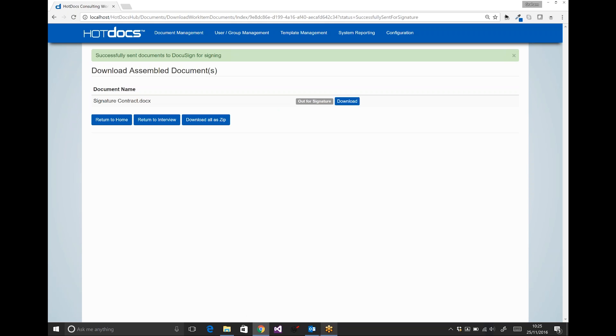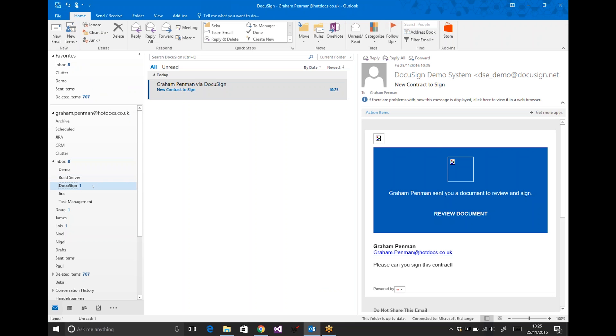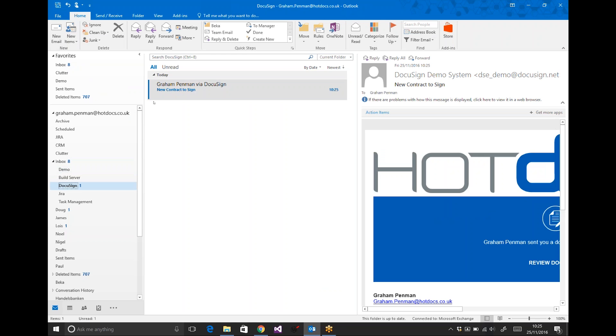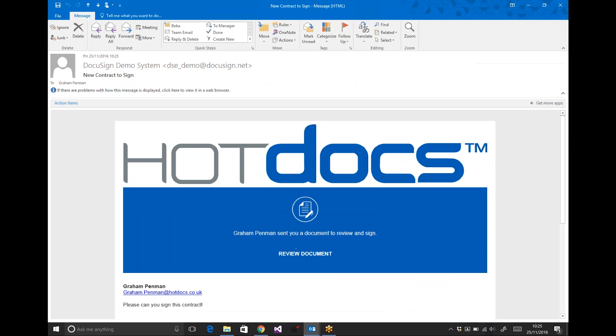And now I'll jump into my email. Because my contact details were in there as the customer contact details, I've received an email from DocuSign. I can open up that email. I can click review document. I'll be taken to the DocuSign site for me to be able to sign it.